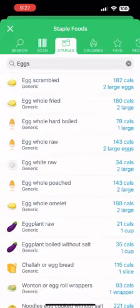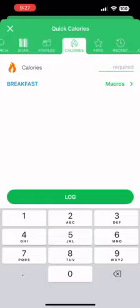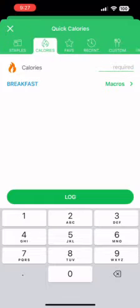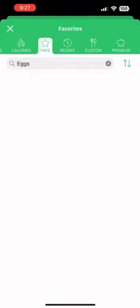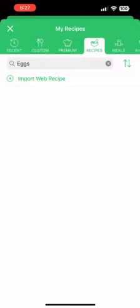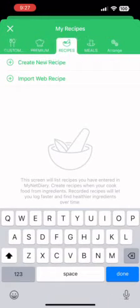These are also the staples — something that can always go with the meal. Then we move on to the other categories, which are the calories, your favorites, and your recents. This is a fairly new account, so I don't have anything posted for you guys to see.